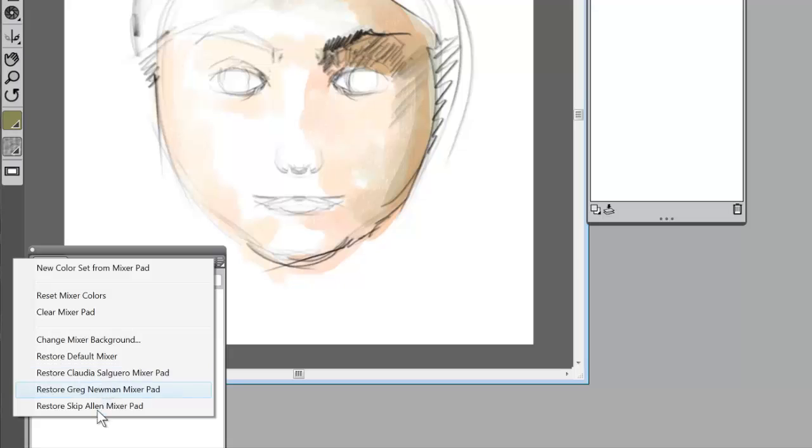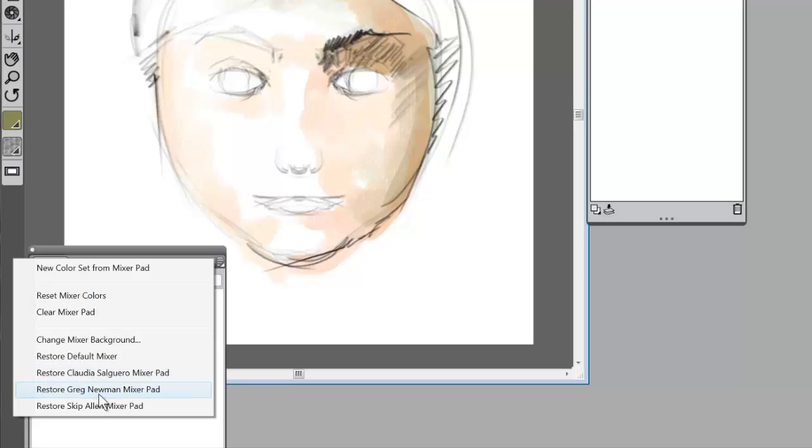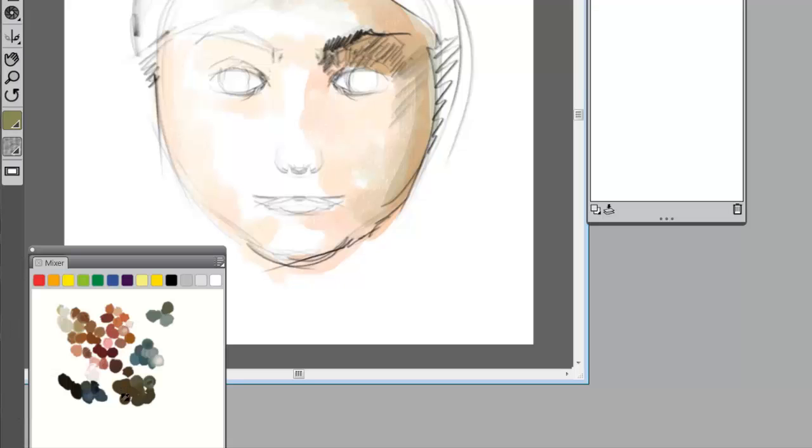Now, I like that better. That's just my taste. But if you want to get the default mixer back, you can click here. You have three other mixers that were created by other Corel Master painters. Claudia Salguero created a mixer pad, Greg Newman, and then I created one. So you can click on any of these. For instance, if we click on Greg's, that will bring up his.